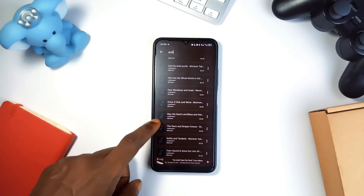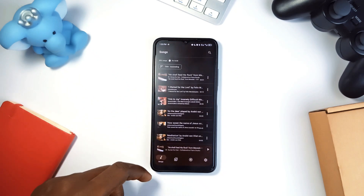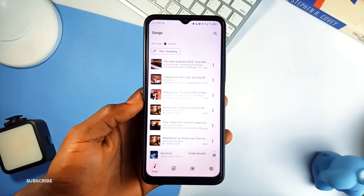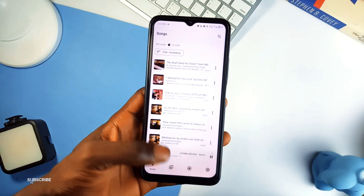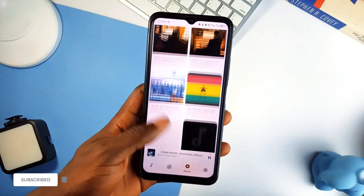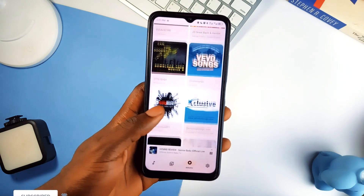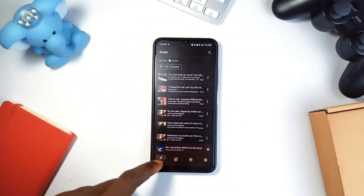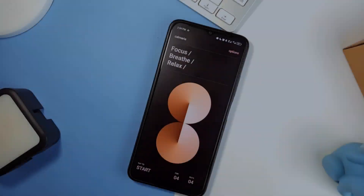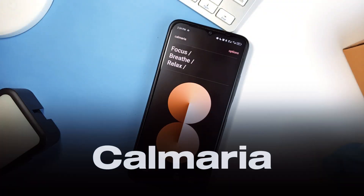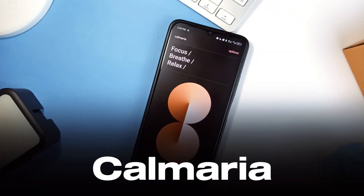If you have external equalizers like Wavelet installed, that shouldn't be a big issue. Groovy's design is minimal and modern, and it is constantly evolving. If you appreciate a clean, customizable music experience, this is an application worth exploring.